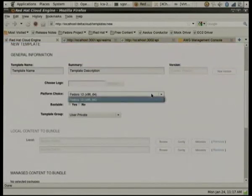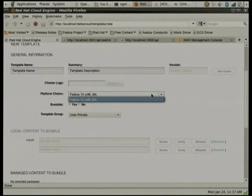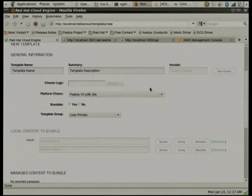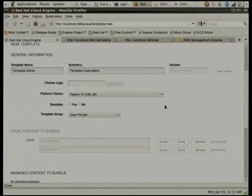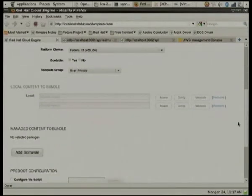Currently it's only set up to work with Fedora, but thanks to changes to the Image Warehouse, Image Factory, and Oz components, they're hoping to expand that list. It used to use Box Grinder, which is very RPM-driven, and it's moving away from that to make it more distro-agnostic.